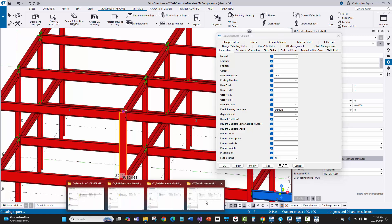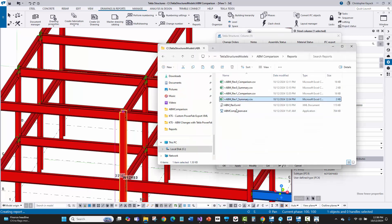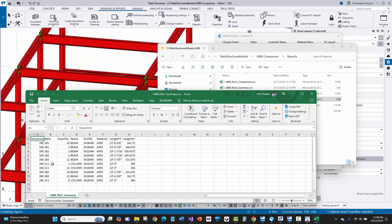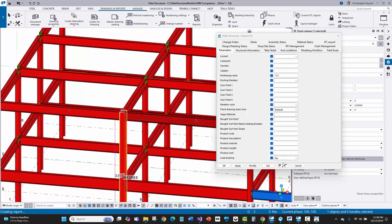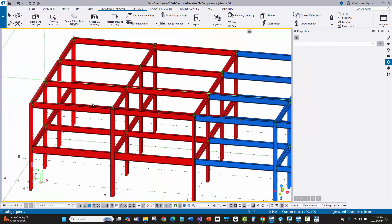I'll go back to the Rev1 summary and look at the latest piece marks. I've got 1C1, then 2C1, and I'm in sequence one. Looking at the sequence one marks, 1C2 is the next available mark. I'll close this, go back into the model, uncheck all checkboxes, change this to 1C2, and say modify. That should take care of the bad mark issue.